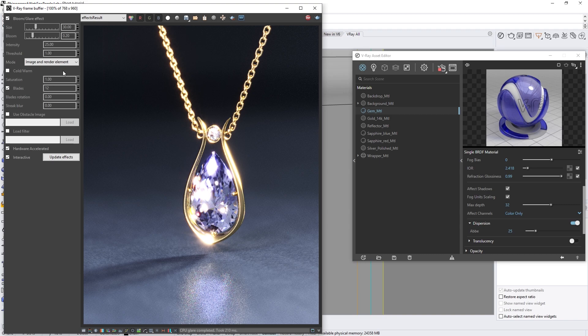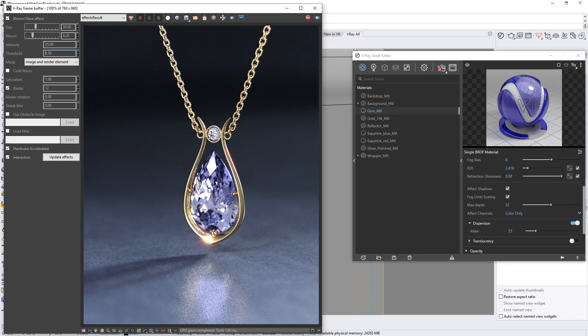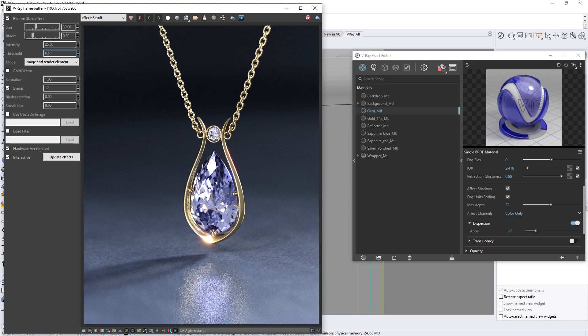Now, at the moment, we're seeing glares appearing all over the jewelry and it doesn't look very realistic. We can easily control this by setting a higher value on the Threshold parameter, which raises the threshold for pixels to be considered as a lens effect source. I've found that a value of around 6.5 works pretty well for this scene, but feel free to tweak this to your liking.